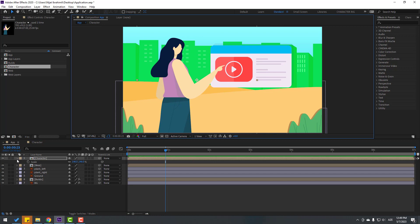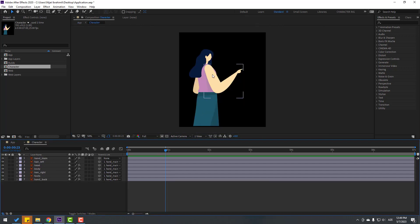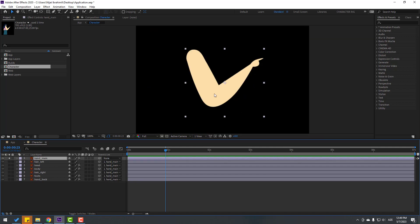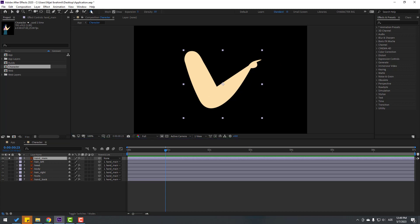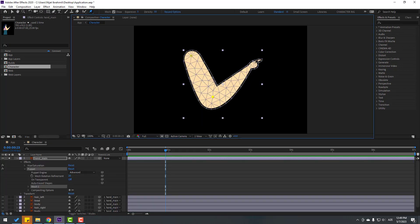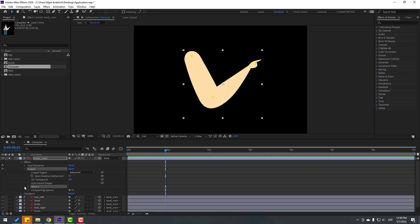Let's go back to the character and make rigging for this hand. First, select the hand main layer, go to Solo, then go to the Puppet Pin tool. Let's add one puppet pin here, one here, and one here. If you don't see the mesh, click this checkbox to show or hide it, then click the selection tool and close settings.